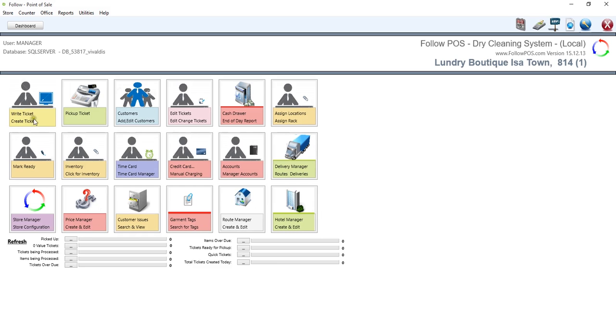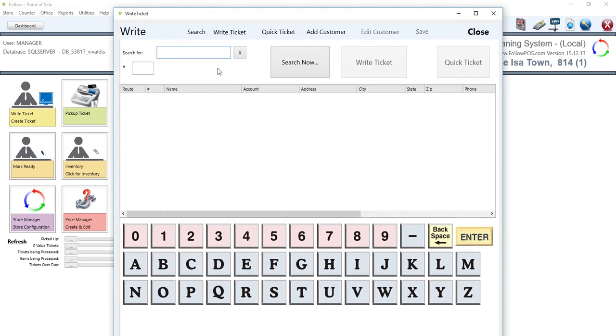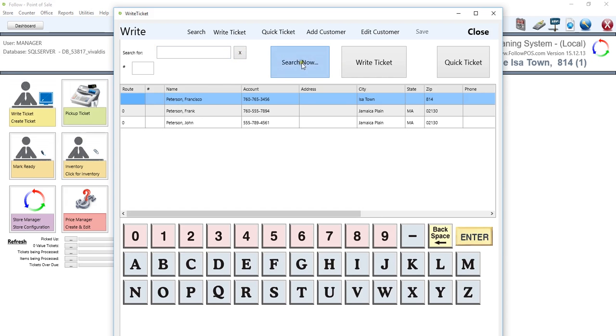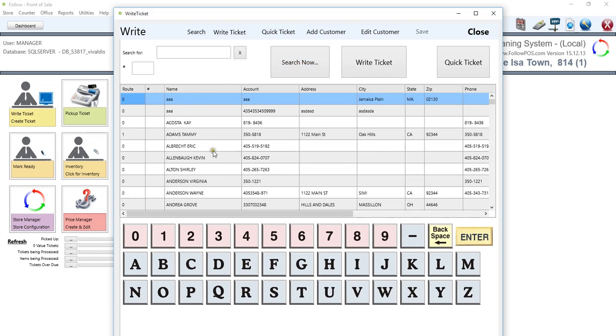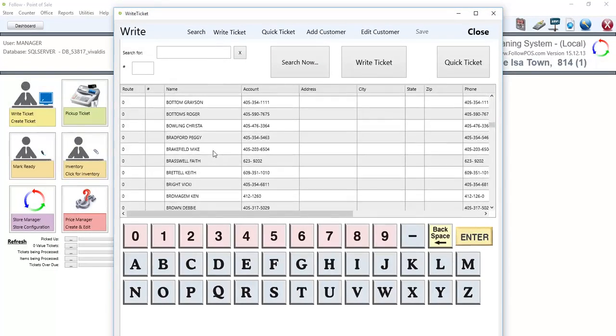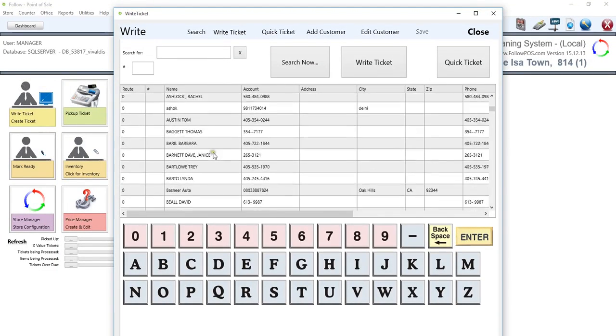In order to write a ticket, we click on Write Ticket on the main menu, and this will send us to the customer search window. If I type in part of a name or a full name in general, so if I type in Peterson and then click on Search Now or press Enter, it will actually filter out everything based on what I typed in. If I delete this and don't type anything and click Search Now, it will filter out all the customers currently on the screen, and we can scroll through it.